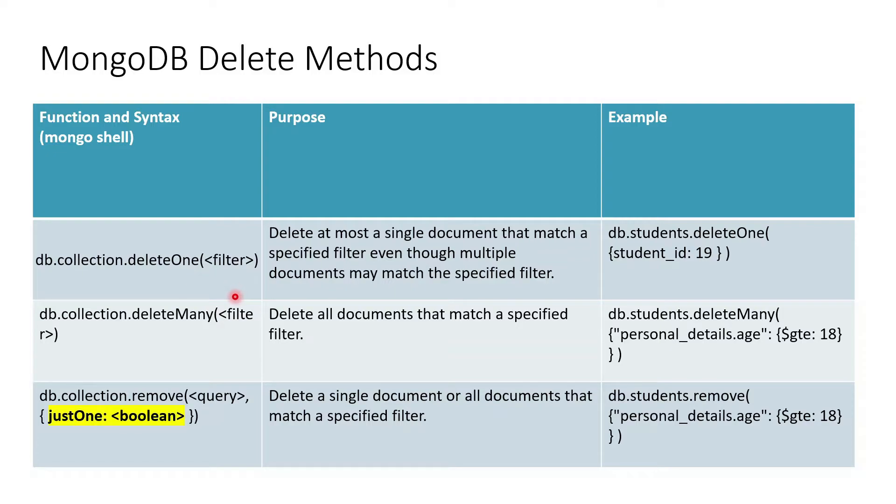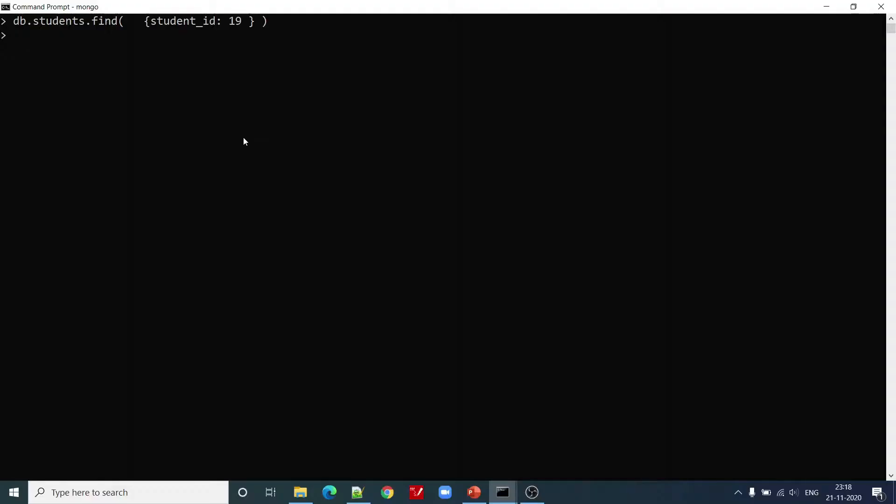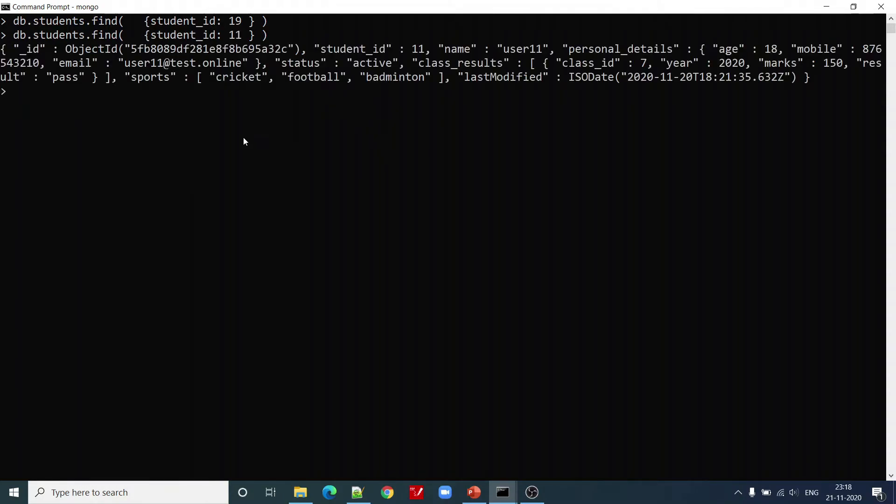Now let us look at the hands-on part of this short video. For this, let us see how many records we have. We have one record where student_id is 11.